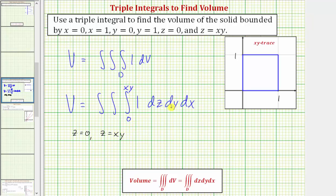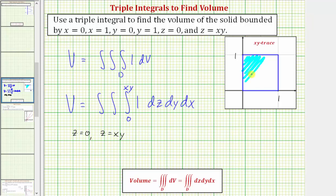For the limits of integration for y and x, it's helpful to find the xy trace, which in this case is pretty straightforward. The xy trace is the area bounded by x equals zero and x equals one, which are these two vertical lines, as well as y equals zero and y equals one, which are this horizontal line and this horizontal line here. Therefore, this square is the xy trace.